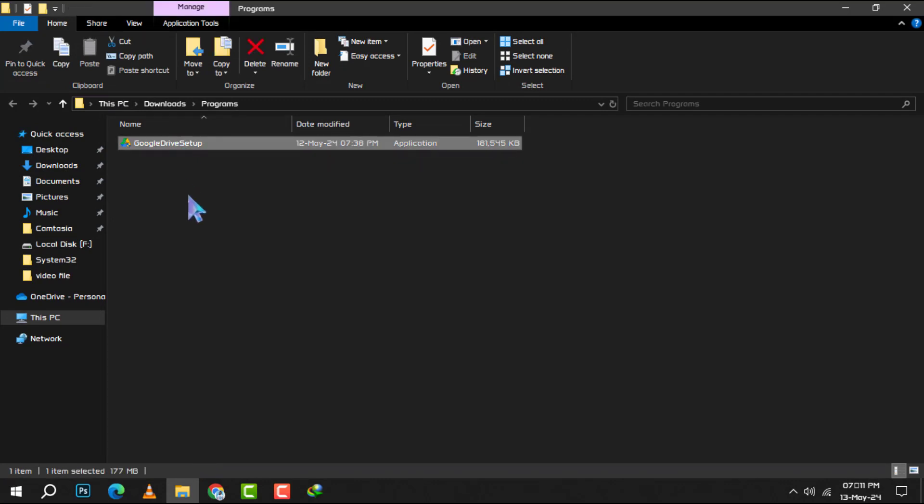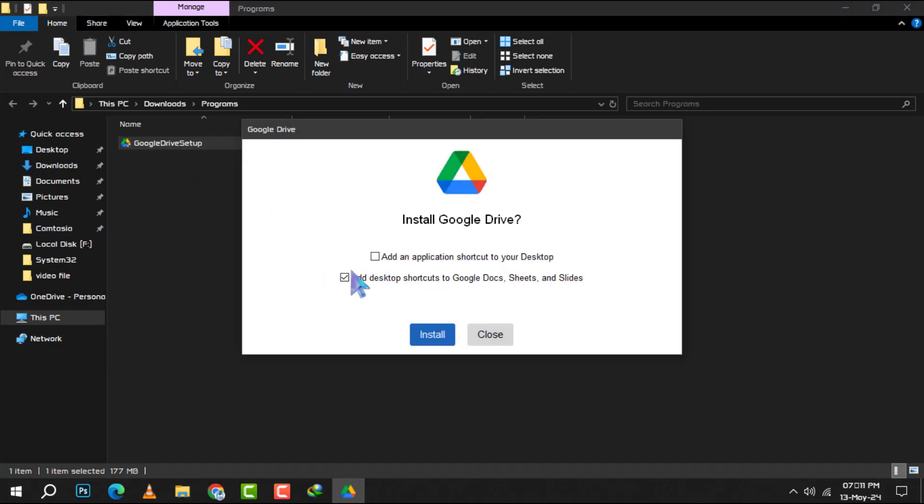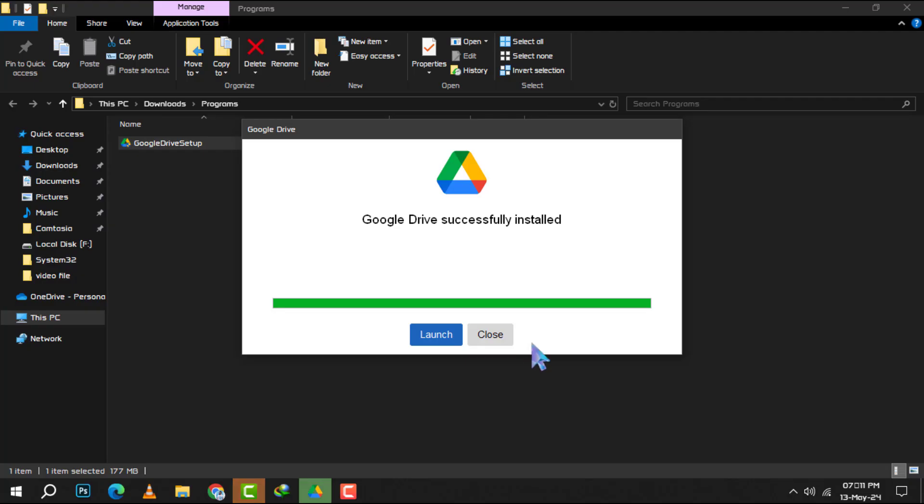Step 5. Find the setup file and double-click on it. A window will appear where you can select your preferences. Once you've made your choices, click on the install button. Then, simply follow the on-screen instructions to complete the installation process.